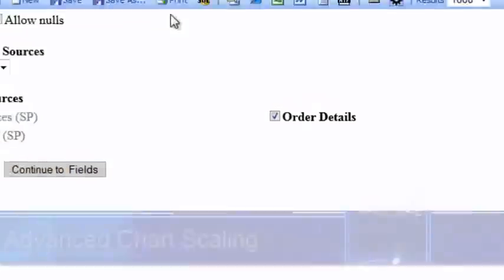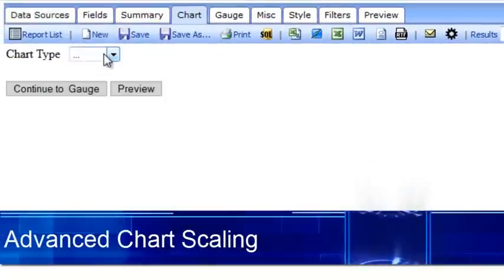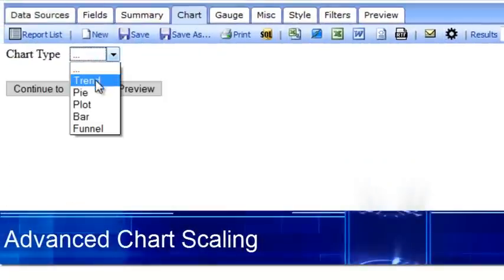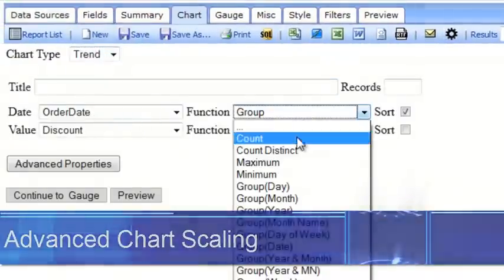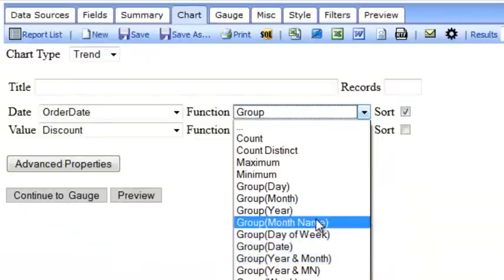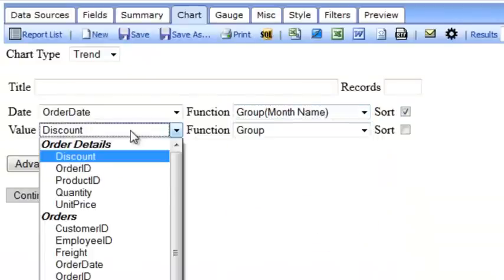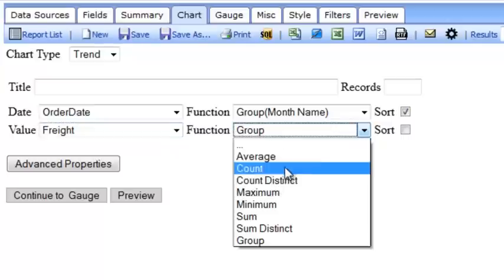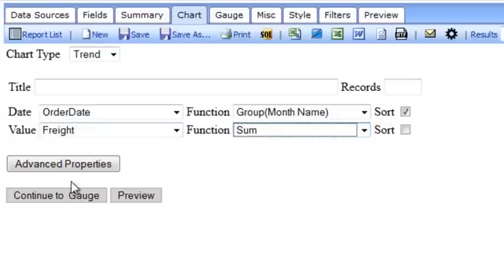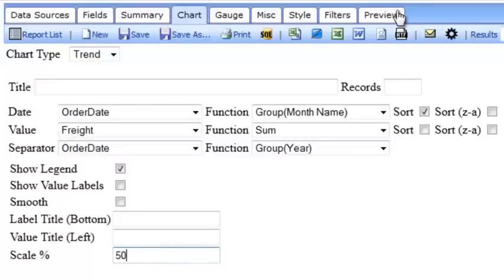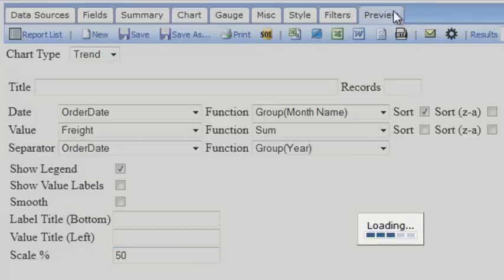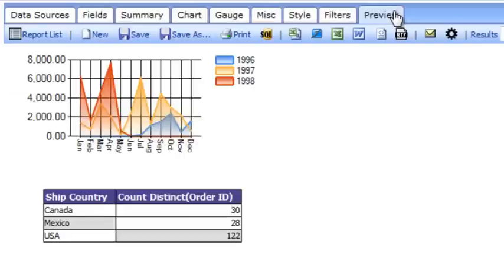We also have enhancements to the chart. I can create a new trend chart, pick my order date, organize by the name of the month, and sum my freight. I can now scale this. So if I wanted this to be a smaller report, I can do it at 50%. I've just added a smaller chart to my report.